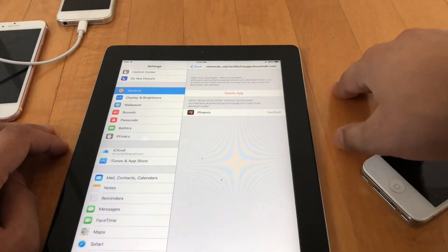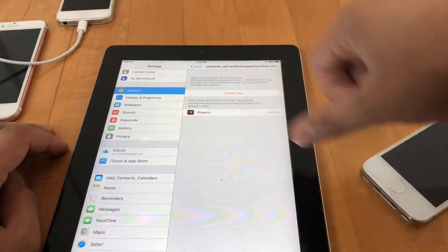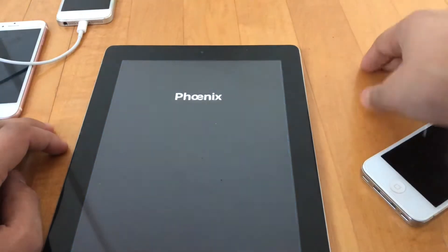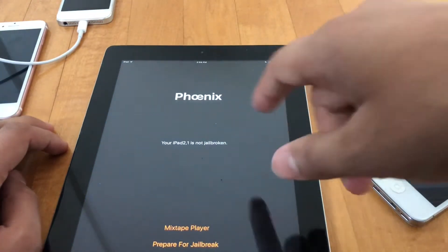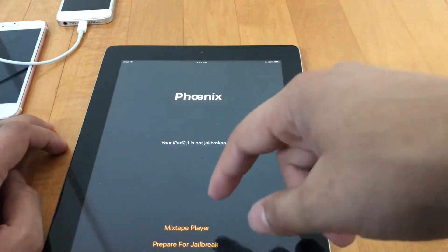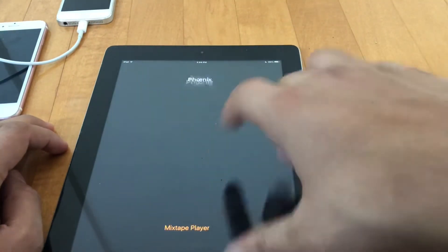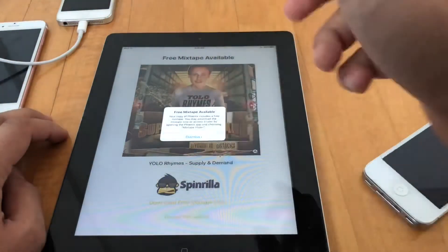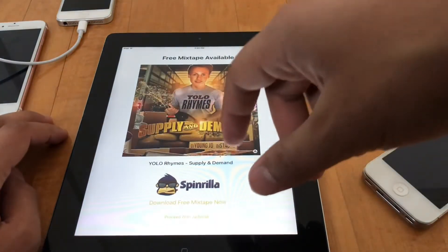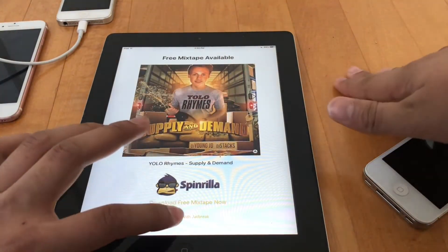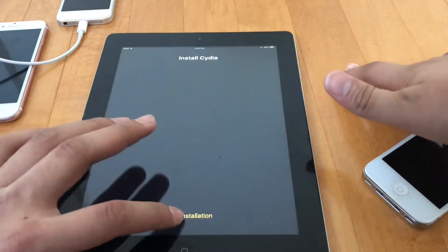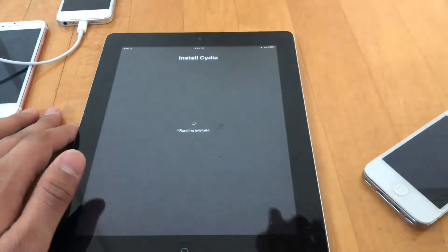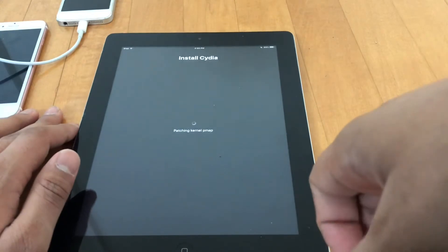You're going to see this app on your home screen called Phoenix. Click on that. It's going to say your iPad 2.1 is not jailbroken. You're going to hit 'Prepare for Jailbreak' — it's almost like you're launching a rocket. Hit accept to the terms and conditions. They even offer you a nice little mixtape if you want to listen on your own time. Then hit 'Proceed with Jailbreak' at the very bottom. It's going to install Cydia — hit 'Begin Installation,' it'll say 'Preparing Jailbreak,' and just use the pre-selected presets. It will then reboot the iPad.